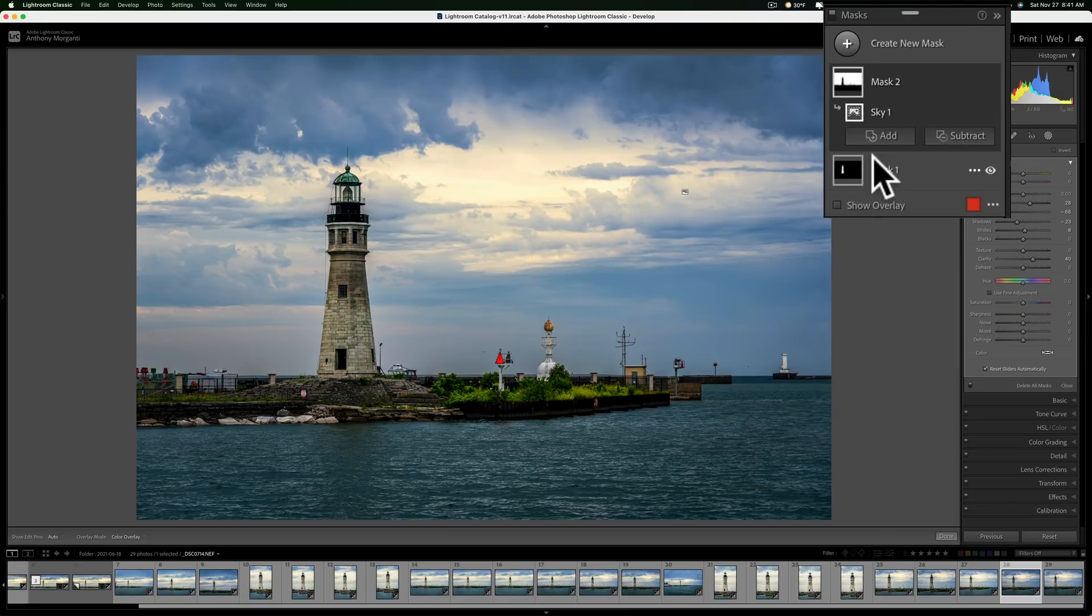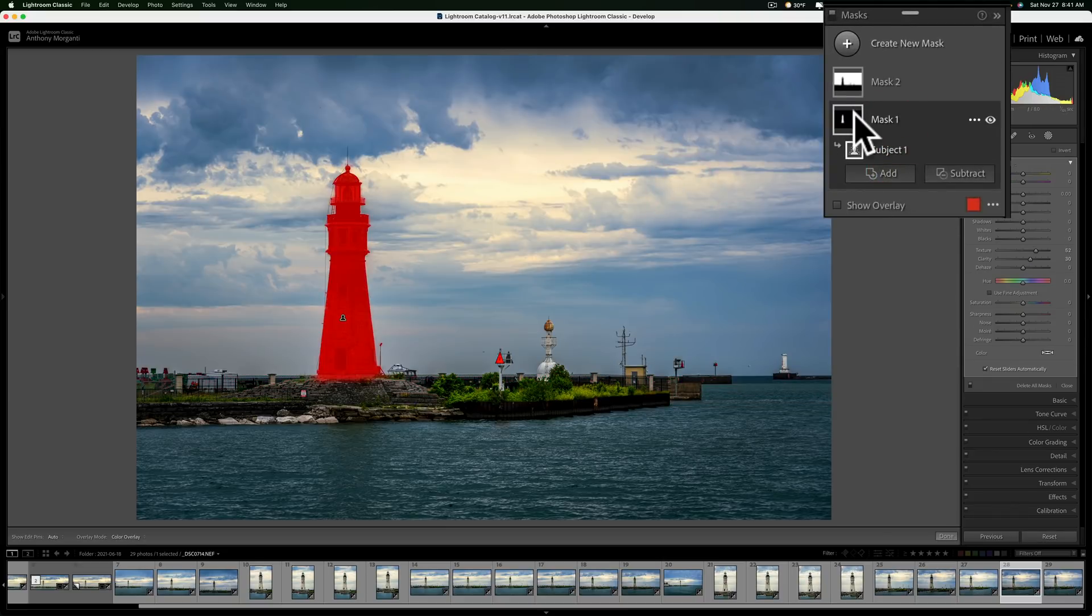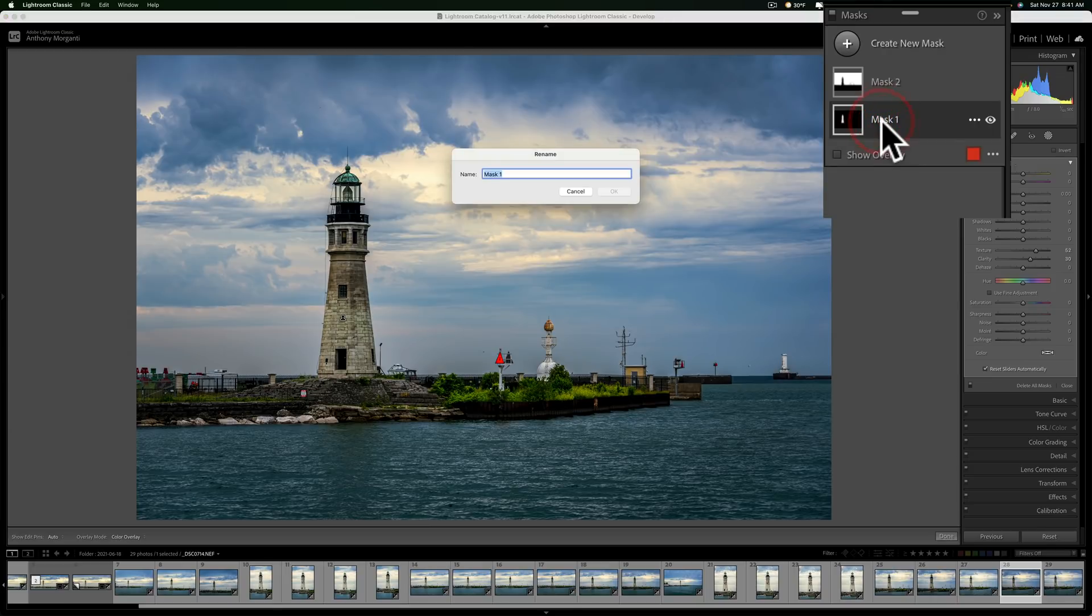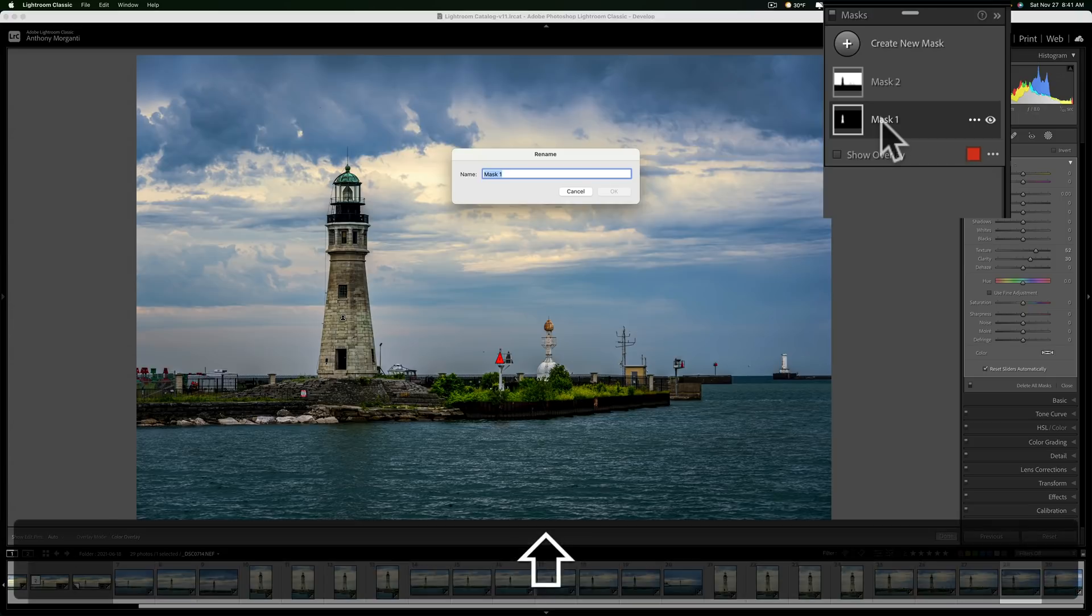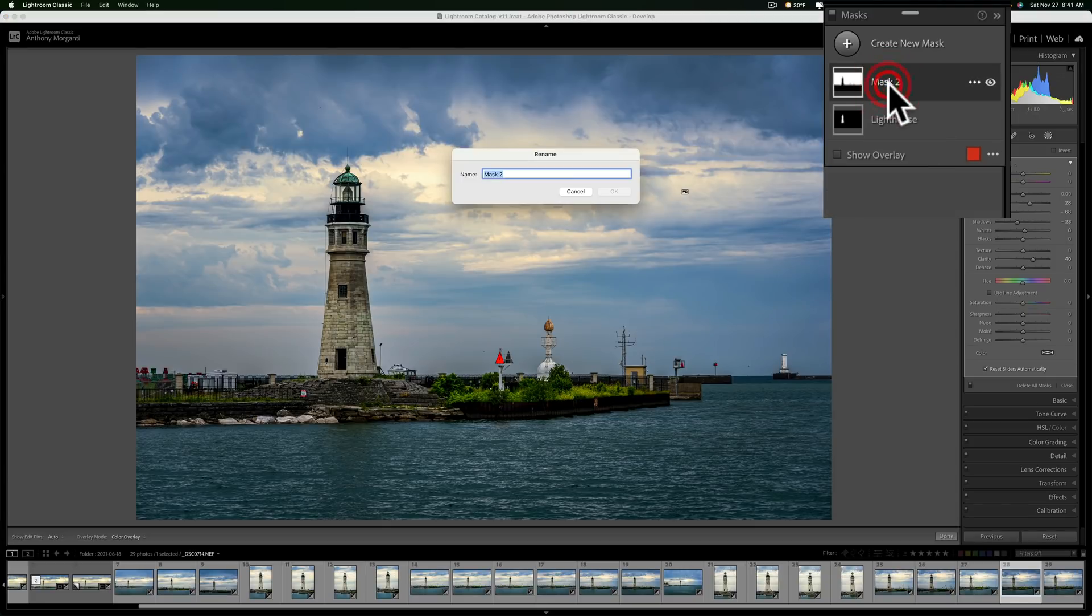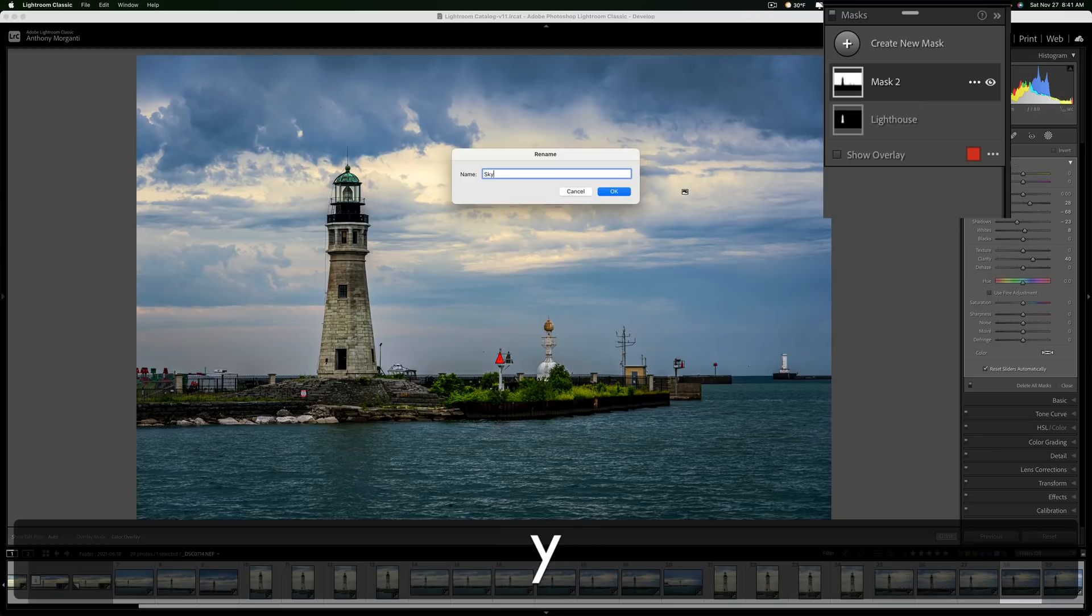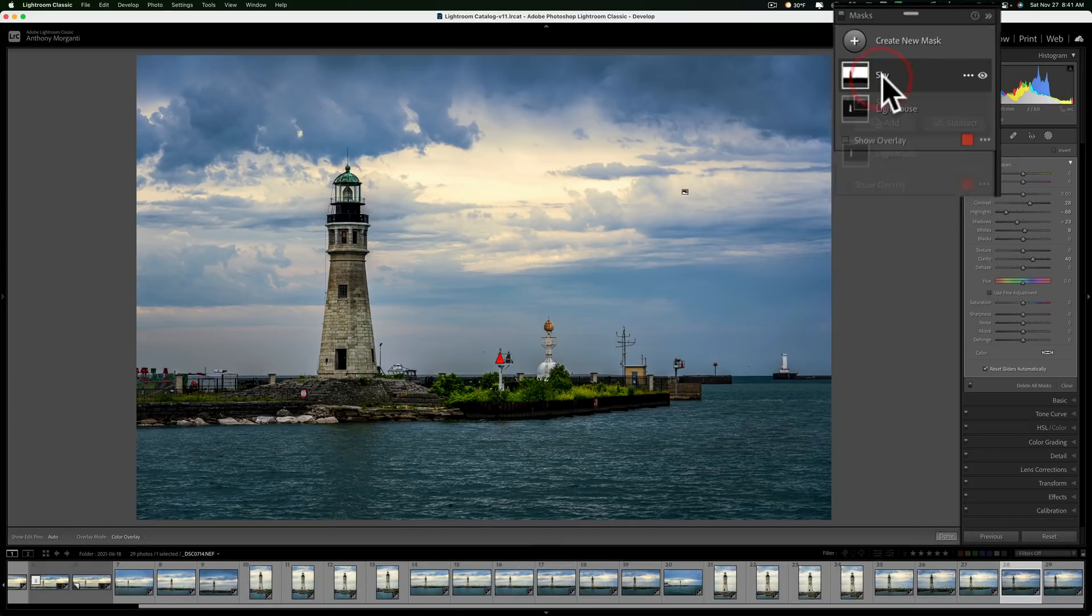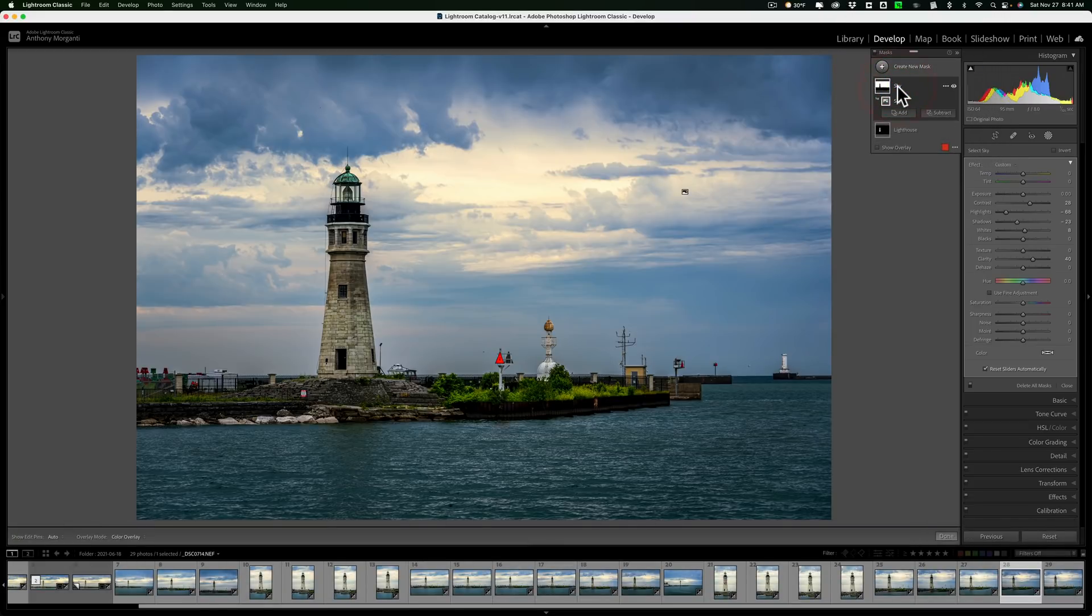You could rename masks. I mean, mask one, it's a mask of the lighthouse. Mask one doesn't really tell me that. If I get a lot of masks, it may get confusing. So I could just double click on the word mask one and then go in there and put, I don't know, lighthouse. And I could rename mask two as well. Double click on it and I could call this sky. So you could just rename those to make them a little more obvious what they are.